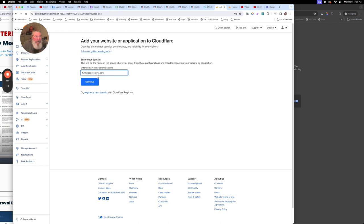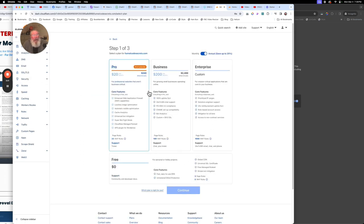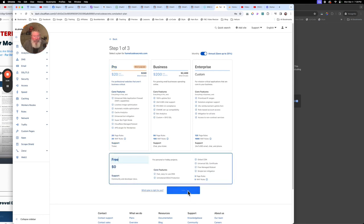The domain I want to use is funnelcodesecrets.com. I'm going to copy that because I may need it again later, and we're just going to click on Continue. After we tell it we want to use the free plan, it's going to go out to GoDaddy and grab a bunch of DNS records and pull them into Cloudflare.